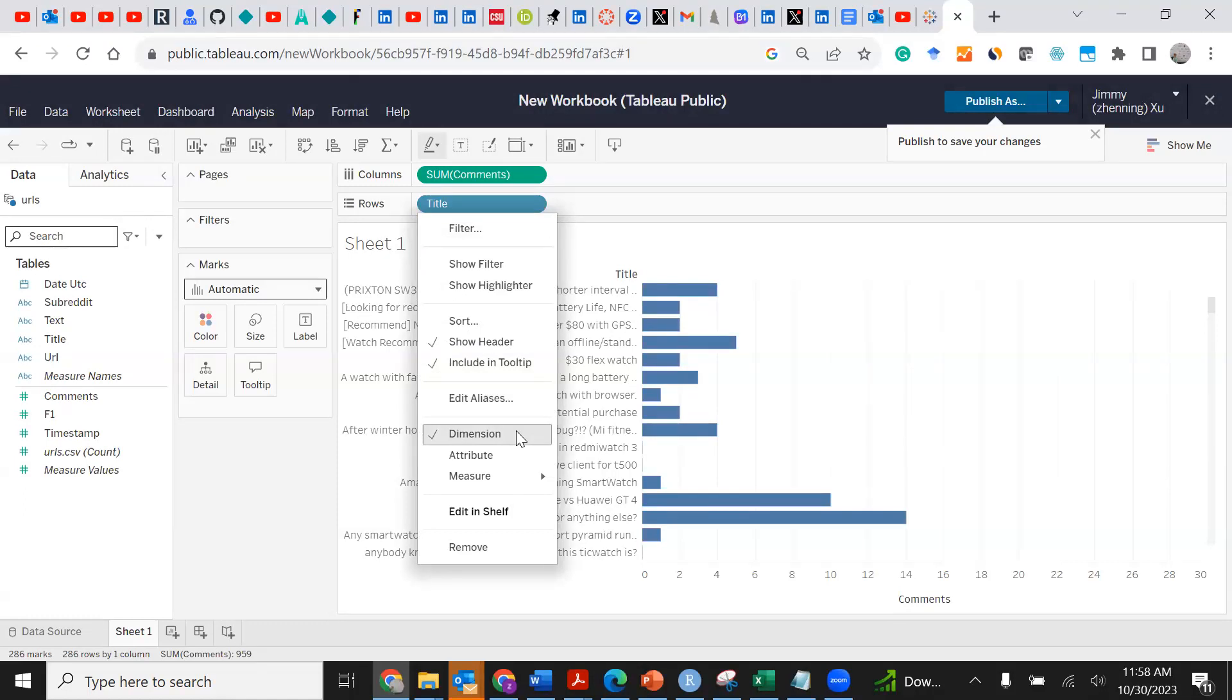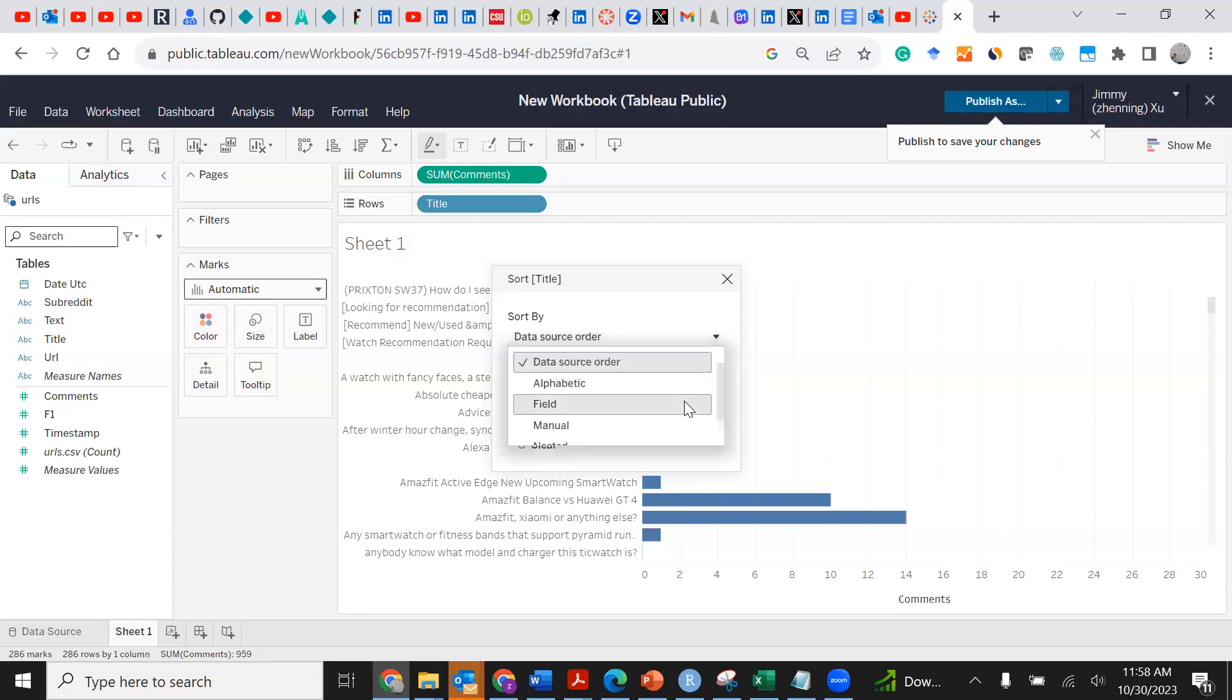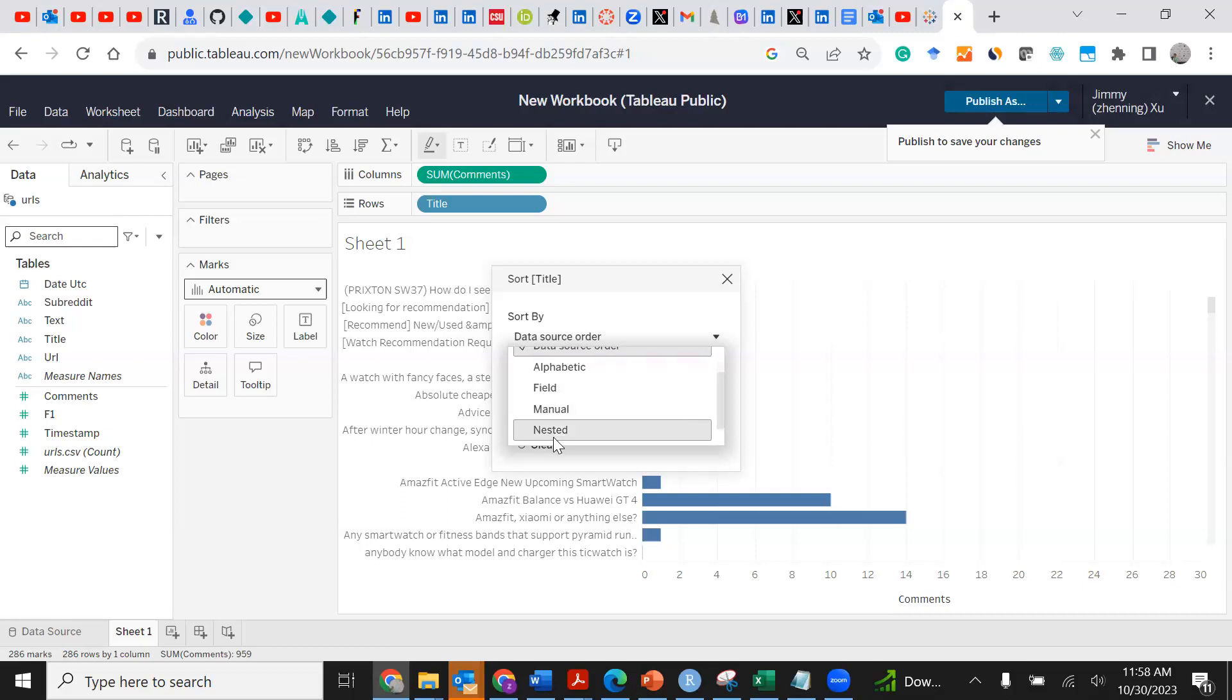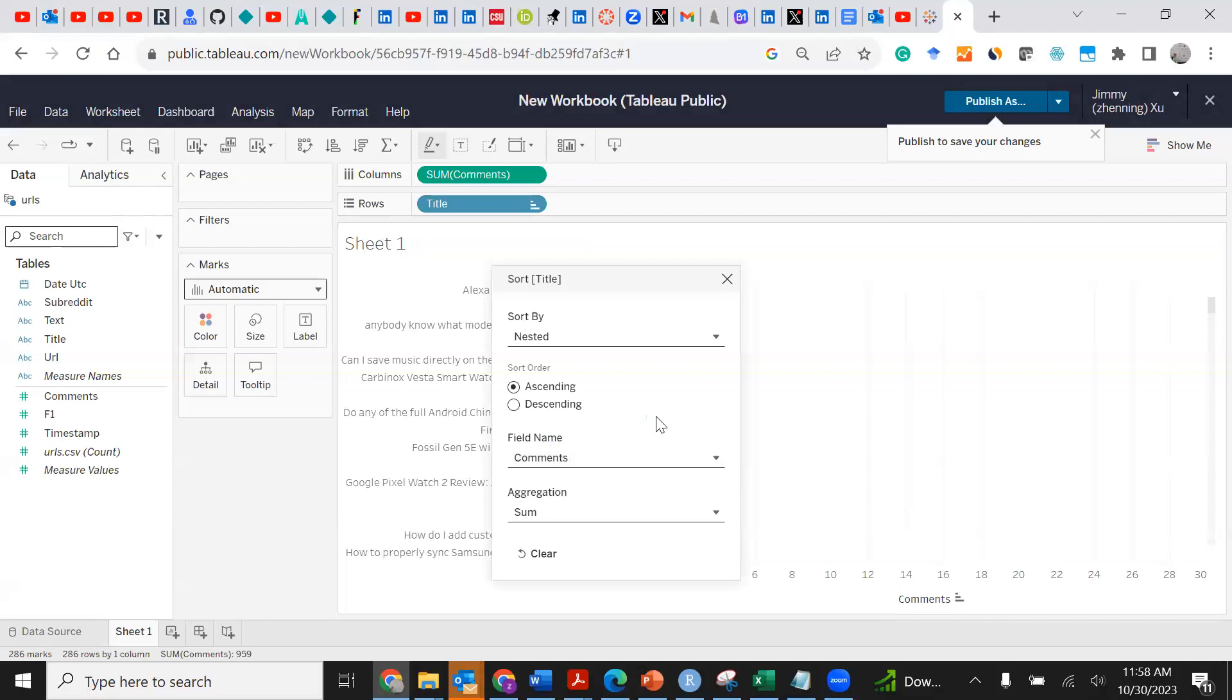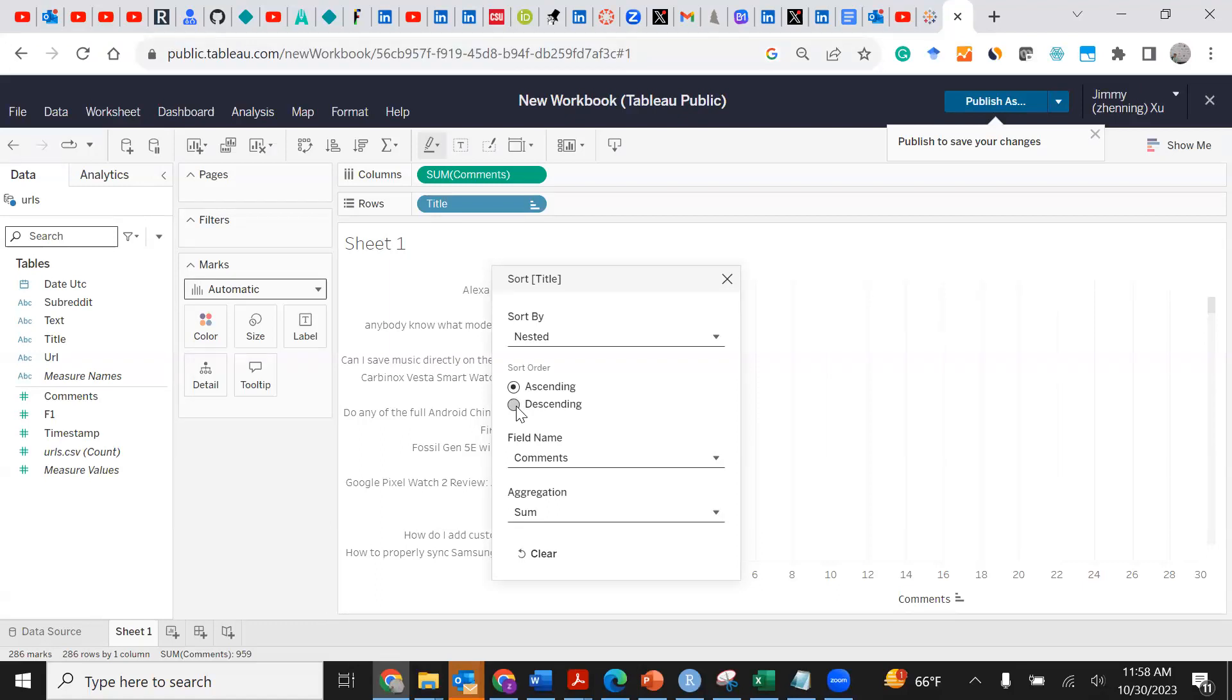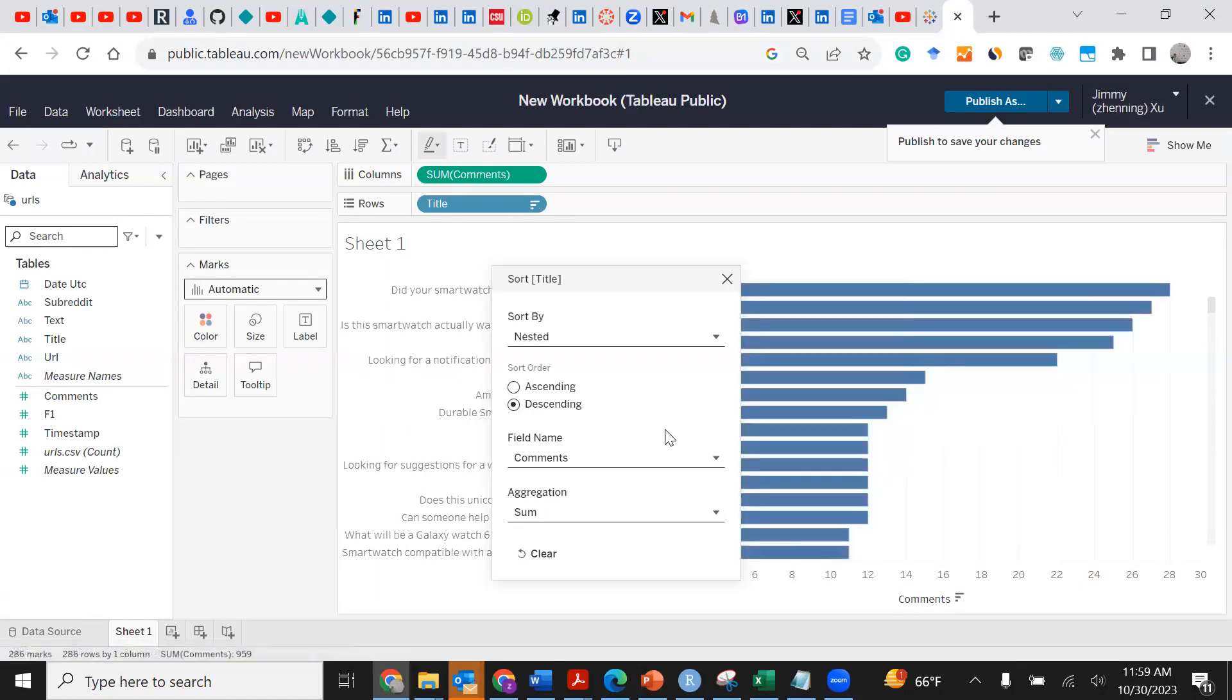Once you hover your mouse over this variable name you're going to see a downward arrow, and then we are going to click Sort. As you click Sort you see here there are many options: sort by data source order or whichever. We want to make sure we click Nested, and we want to see our top posts so let's select Descending order.